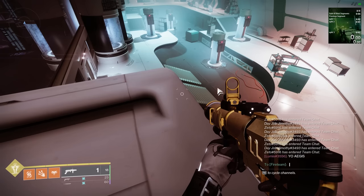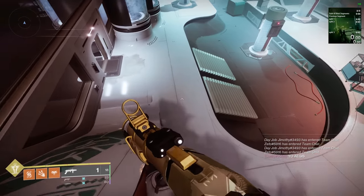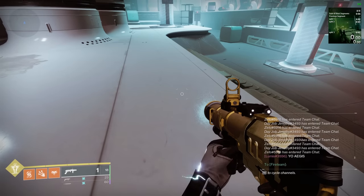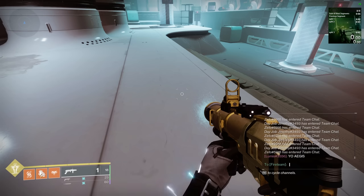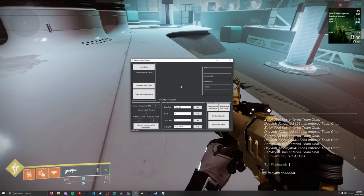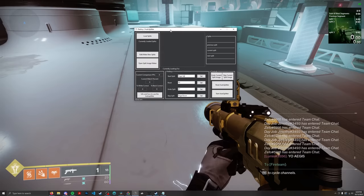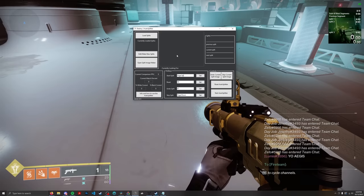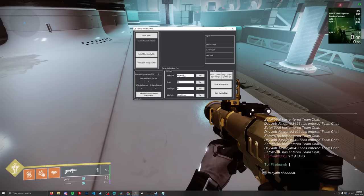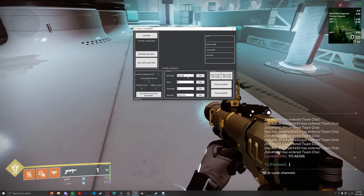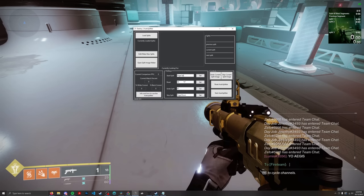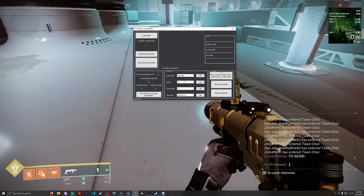Now let's move on to auto splitting. The Autosplitter, as mentioned, you download from Corolla's GitHub. When you first open it, there are a bunch of buttons, but just like LiveSplit it's very straightforward. You want to set your binds to the identical key binds that LiveSplit is using — make sure these match up.